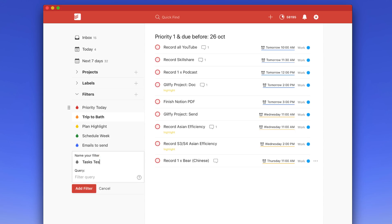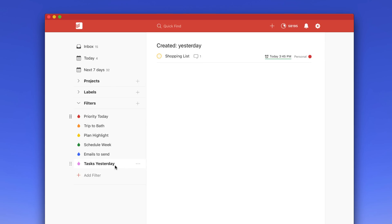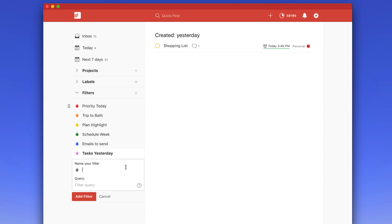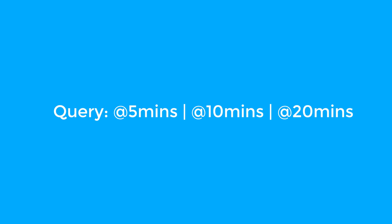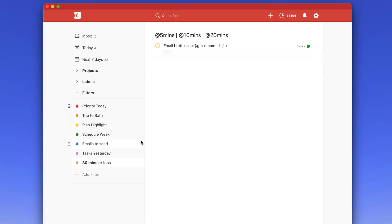I can also see the tasks I created yesterday, which is something I want to start tracking. So I'll create a filter called 'Tasks Yesterday' and give it a lavender color. If I click Add Filter, I can see all the tasks I created yesterday. Now I need a filter for anything below 30 minutes. I'll title it '30 Minutes or Less' and the query uses labels: at 5 minutes, OR at 10 minutes, OR at 20 minutes — these are all the tasks with those time-based labels.